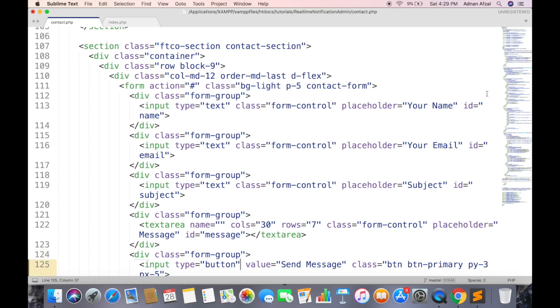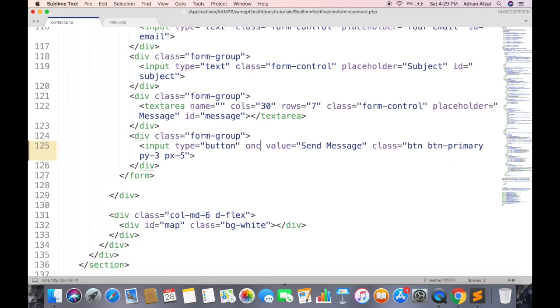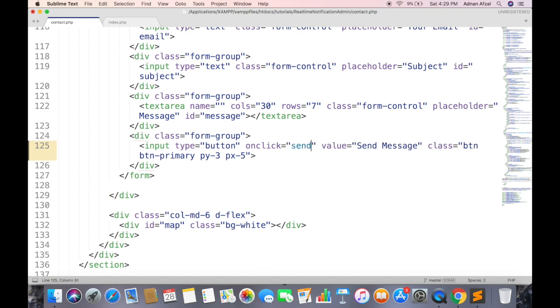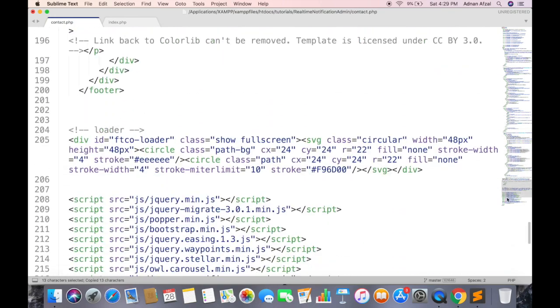And attach onclick listener to submit button. Make sure the input type must be button, otherwise it will redirect you to form's action attribute. And this will be the function that we are going to create in JavaScript.